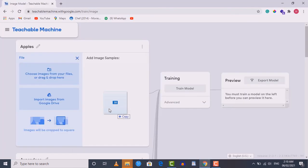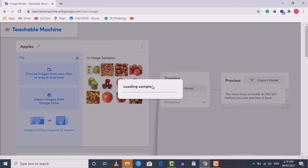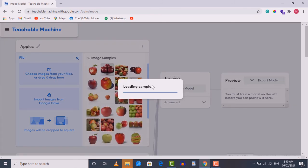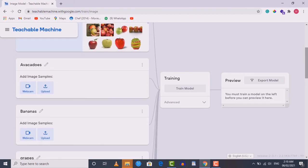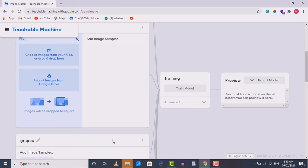Drag the images and paste them into the class. Now all the apple images are uploaded inside the apples class. We need to repeat this process for all other fruits. For example, for the bananas class click the upload button and upload all banana images. You should pause the lecture and upload the images by yourself for each remaining class.